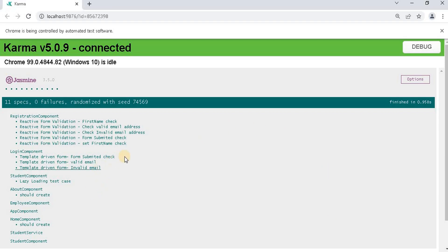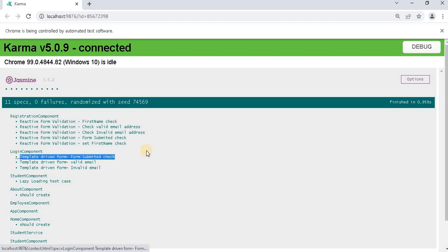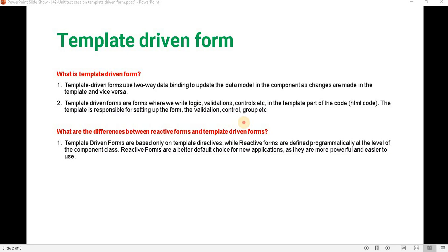So now if we go here, we can see our test cases are passing. This is the way of writing the unit test case for the template-driven form. If you have any questions or doubts, please comment. Thank you.